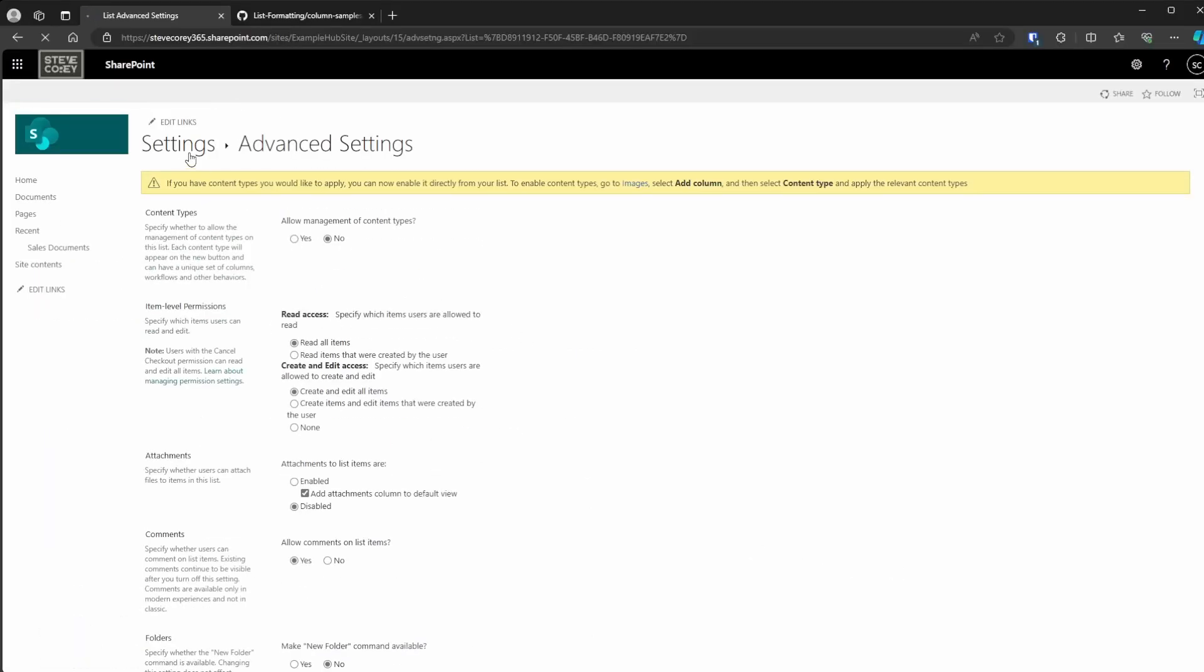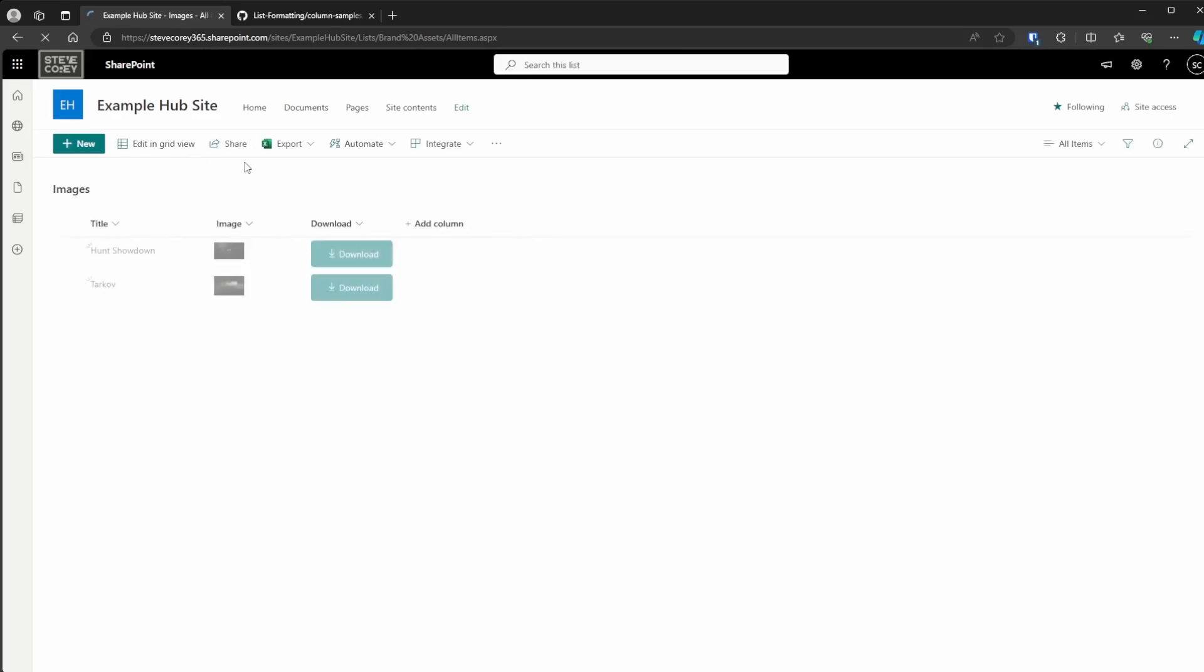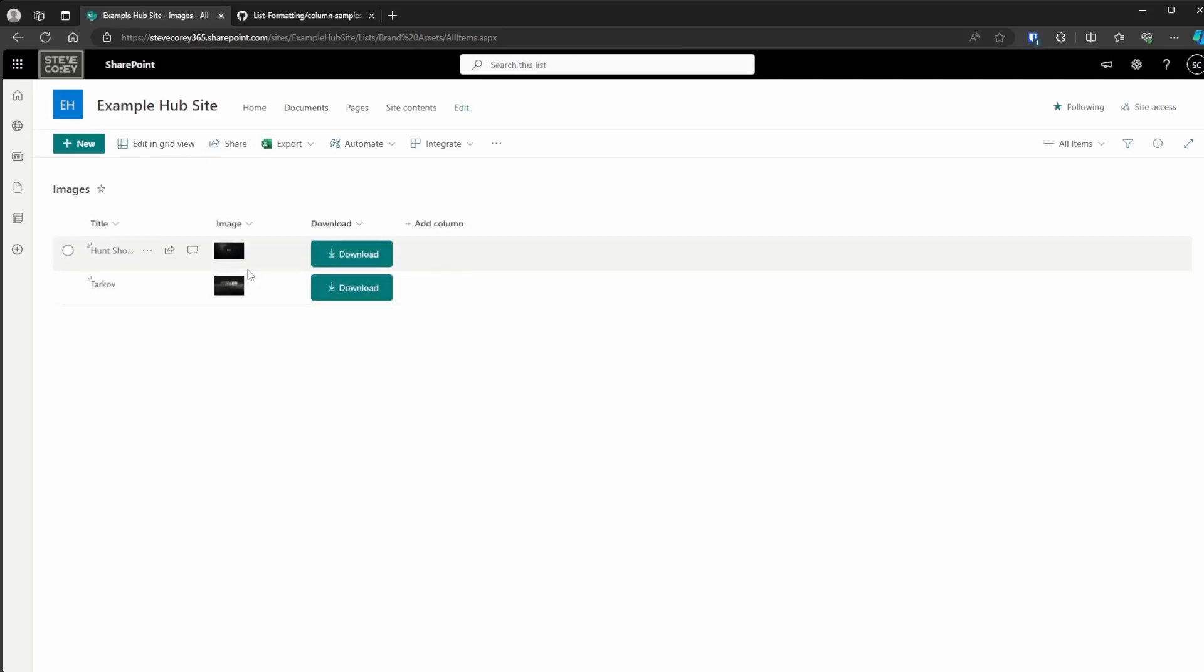Now, once you do disable that, you're going to need to change the images. You'll need to re-upload them because SharePoint won't move those images to the normal spot where they need to be, where this download button is going to expect them to be, unless you re-upload those. So that's easy enough.